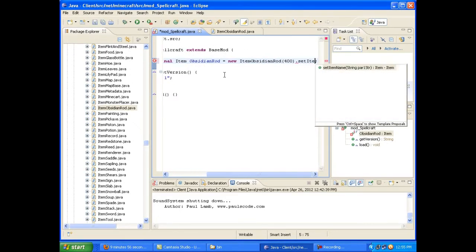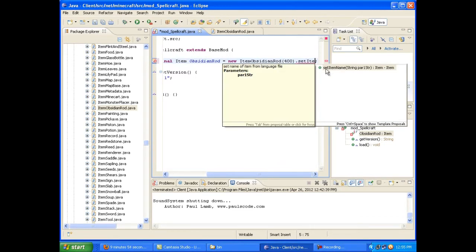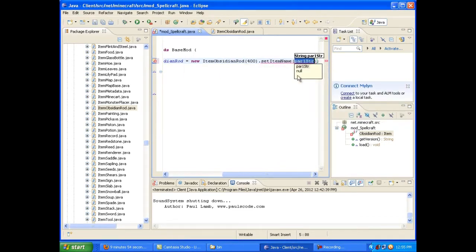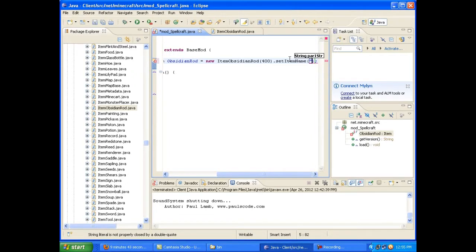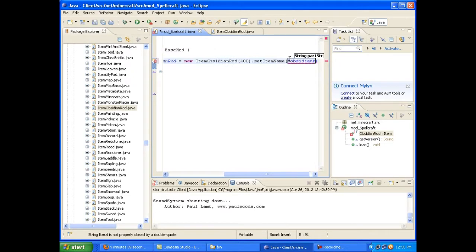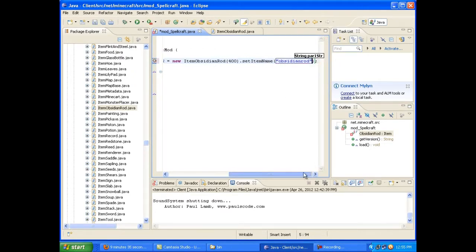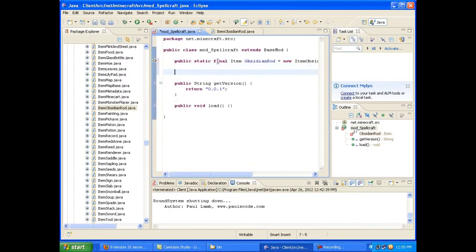So after we've given it an item id, in my case I just gave it 400, because I think 400 is clear. It doesn't have anything in it. I'm just going to go setItemName. And this is an internal name. So it's not going to appear in-game or anything like that. This is just how Minecraft internally refers to it. So I'm just going to call it an obsidianrod. All lowercase, one word.